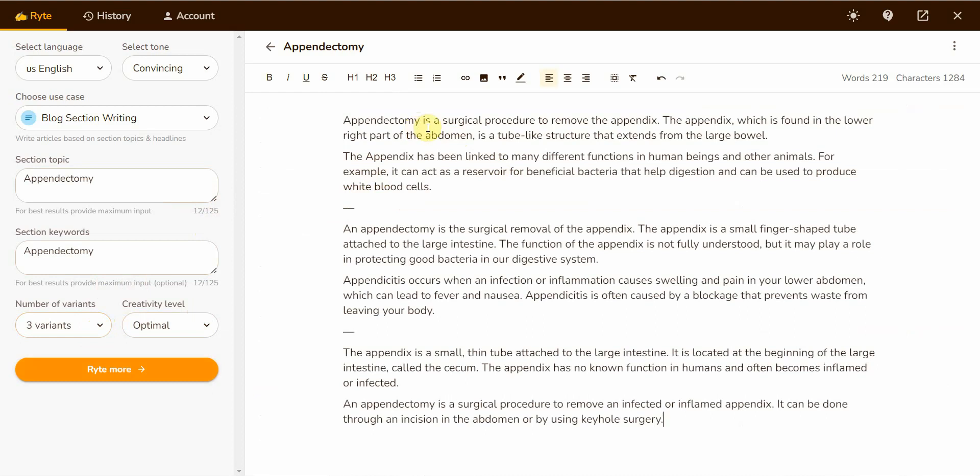The appendectomy is a surgical procedure to remove the appendix. The appendix, which is found in the lower right part of the abdomen, is a tube-like structure that extends from the large bowel. The appendix has been linked to many different functions in human beings and other animals. For example, it can act as a reservoir for beneficial bacteria that help digest food and can be used to produce white blood cells. Well, there you have it. It can also talk about medical procedures, common medical procedures. So technical topics should be okay when it comes down to using this AI.